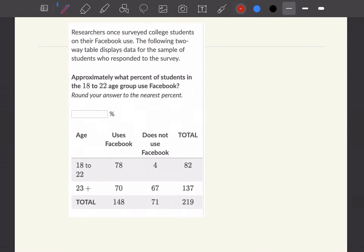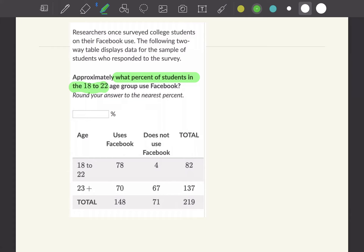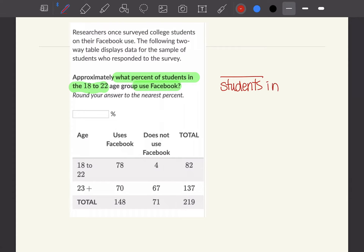Let's look at this question. It says researchers once surveyed college students on their Facebook use. The following two-way table displays data for the sample of students who responded to the survey. Then it asks approximately what percent of students in the 18 to 22 age group use Facebook.